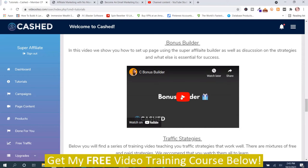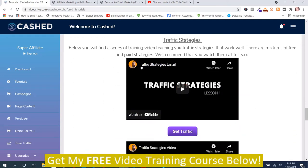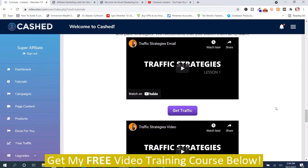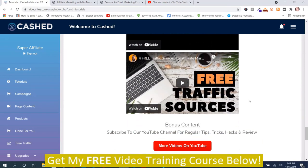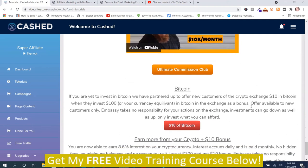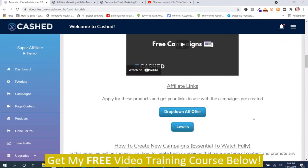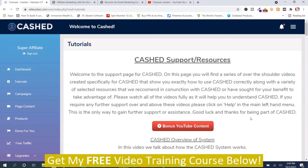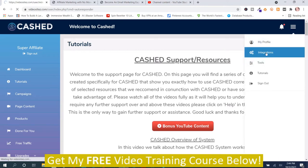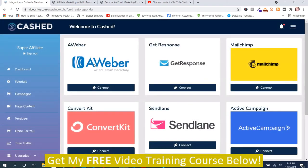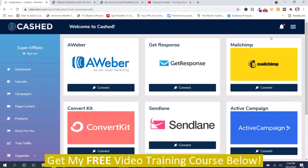And here's some bonus content — bonus builder, website builder, traffic strategies, email — a lot of bonus videos in here. I do recommend that you take the time and watch these videos; they're very beneficial. And you can integrate it with your autoresponder by pushing this button here. It supports a lot of different autoresponders.